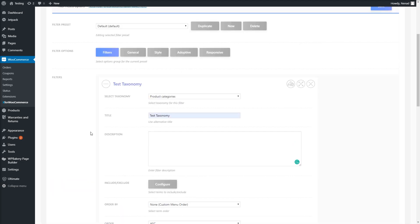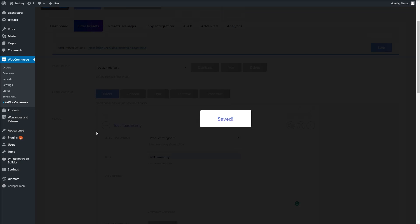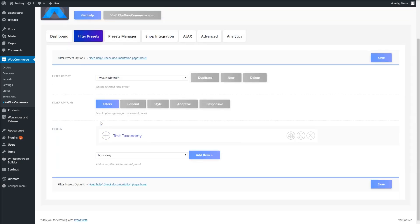For more guide videos about the Product Filter for WooCommerce, follow our channel. Thanks.